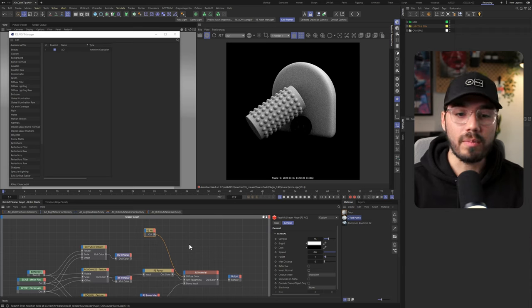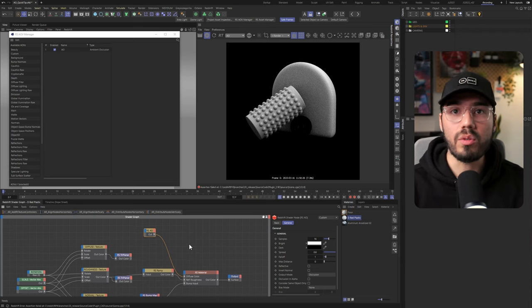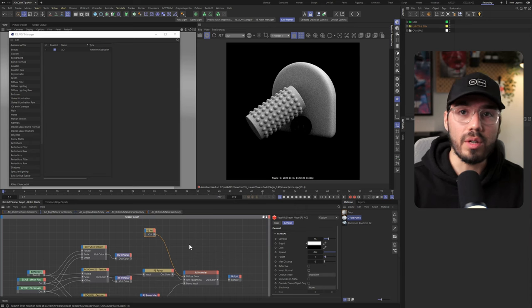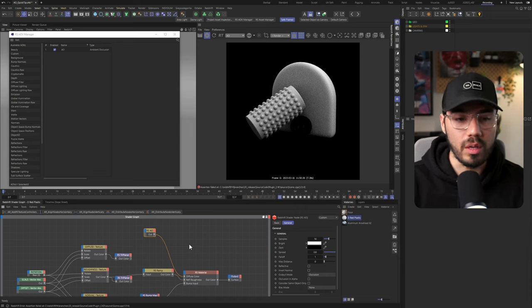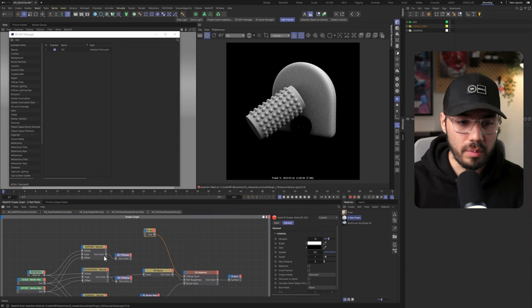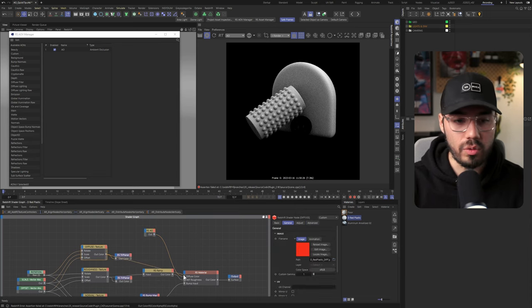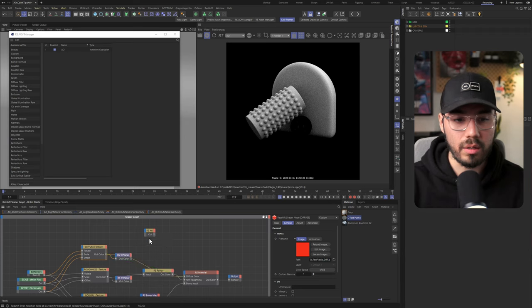The thing here is that this is great if you need to get it on a per material basis, but what if you need to get it on the whole scene? Well, it's actually pretty easy. Let me connect the diffuse here back.